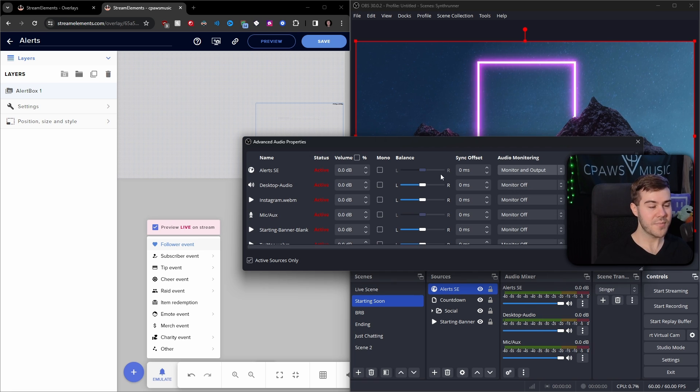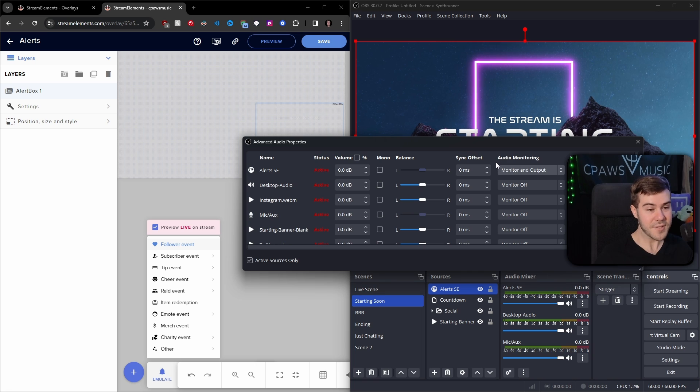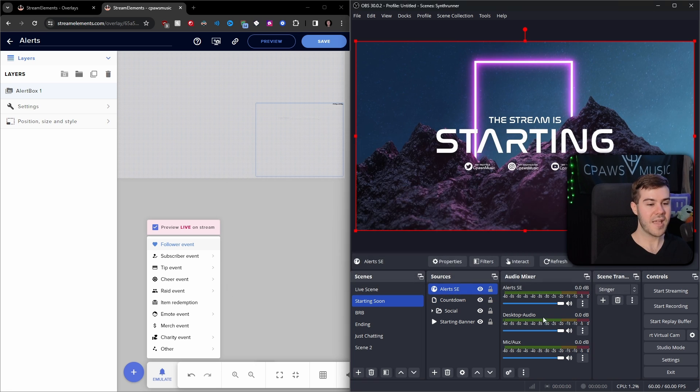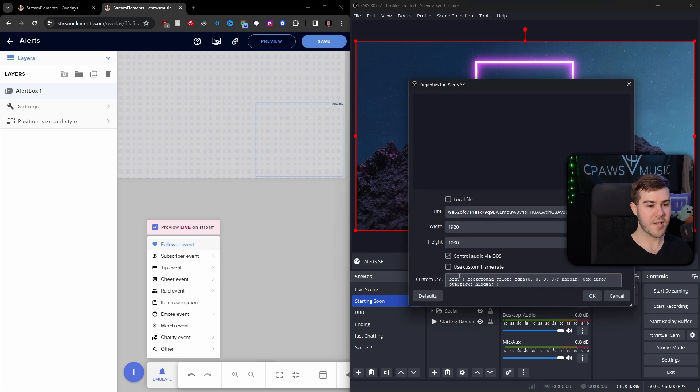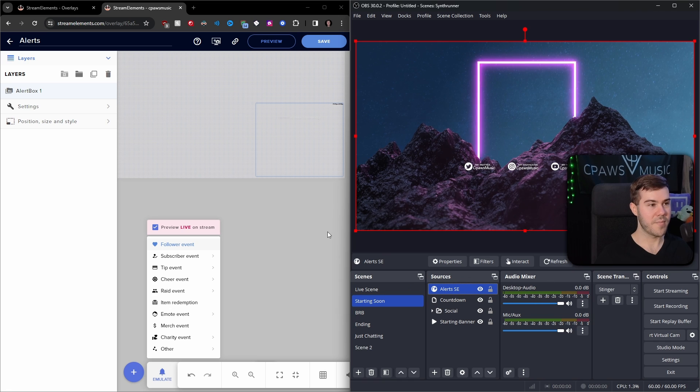Now, keep in mind, if you have desktop audio, you probably don't have to do this. But in the rare case that you do need to do this, this is your option. Since I am using desktop audio, I'm just going to disable that. And we don't have to worry about it.